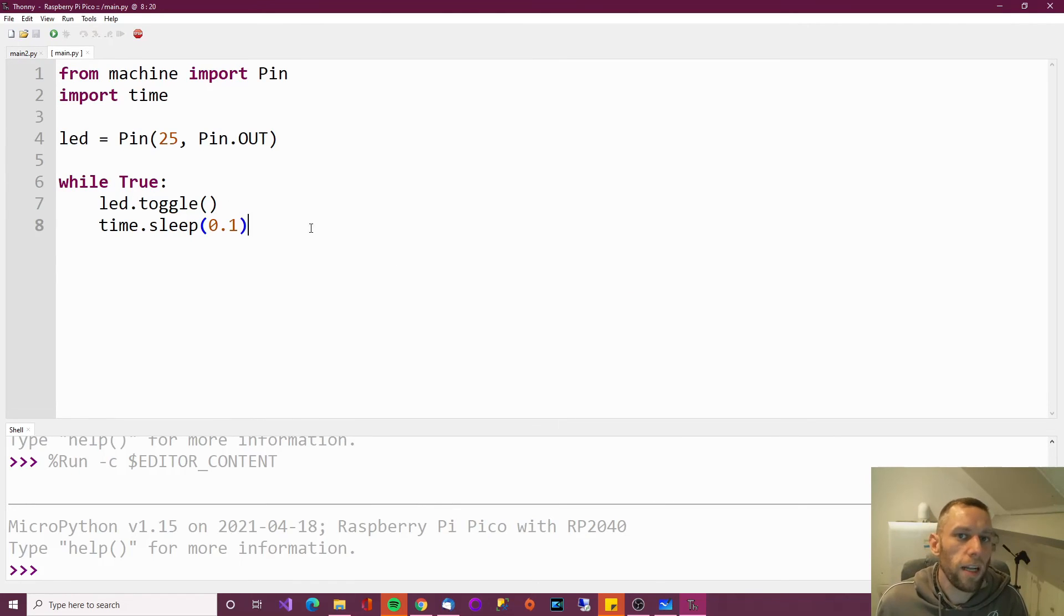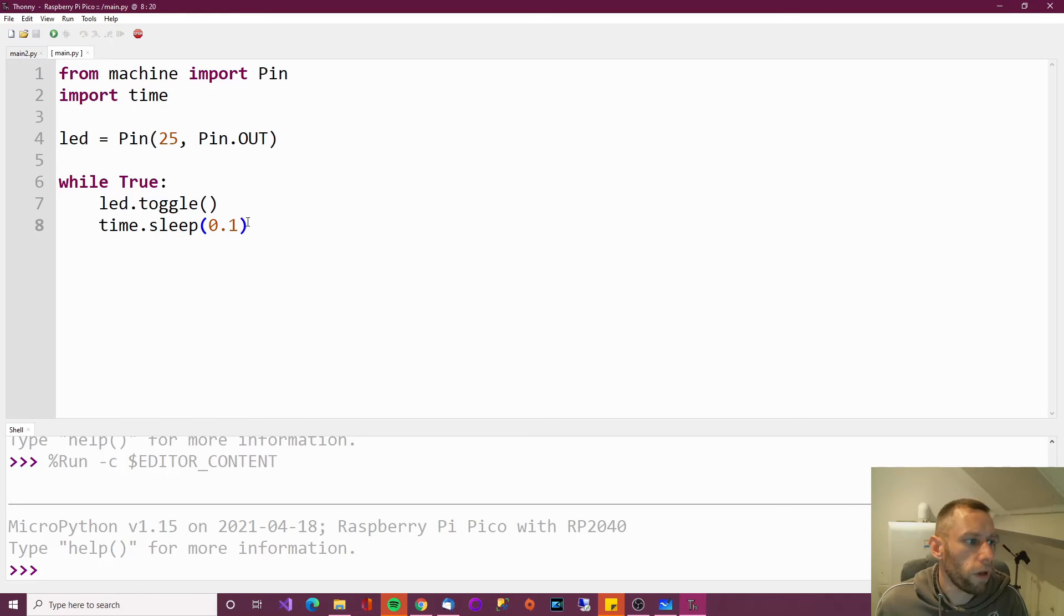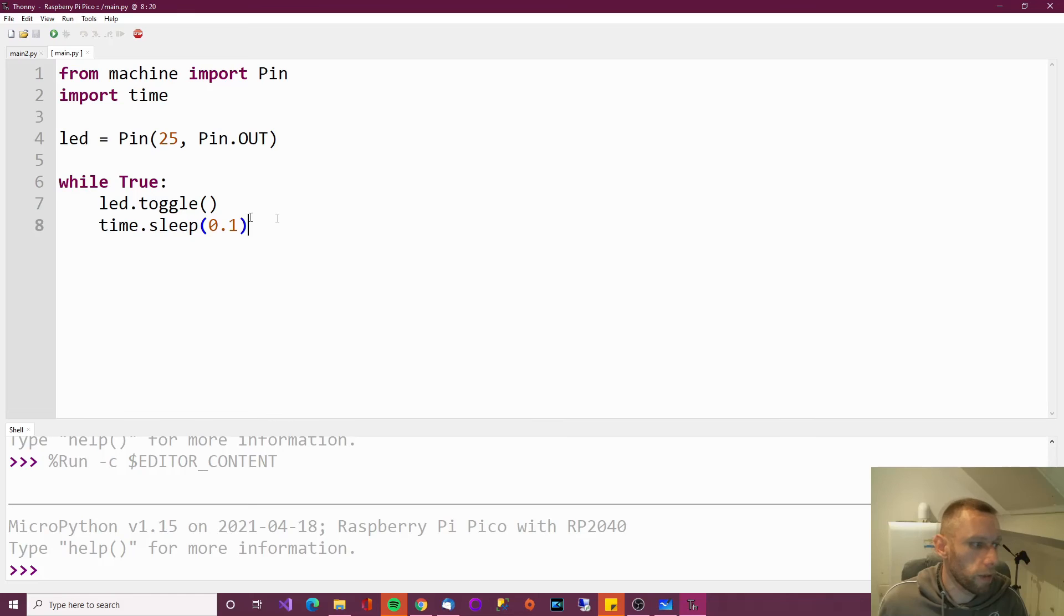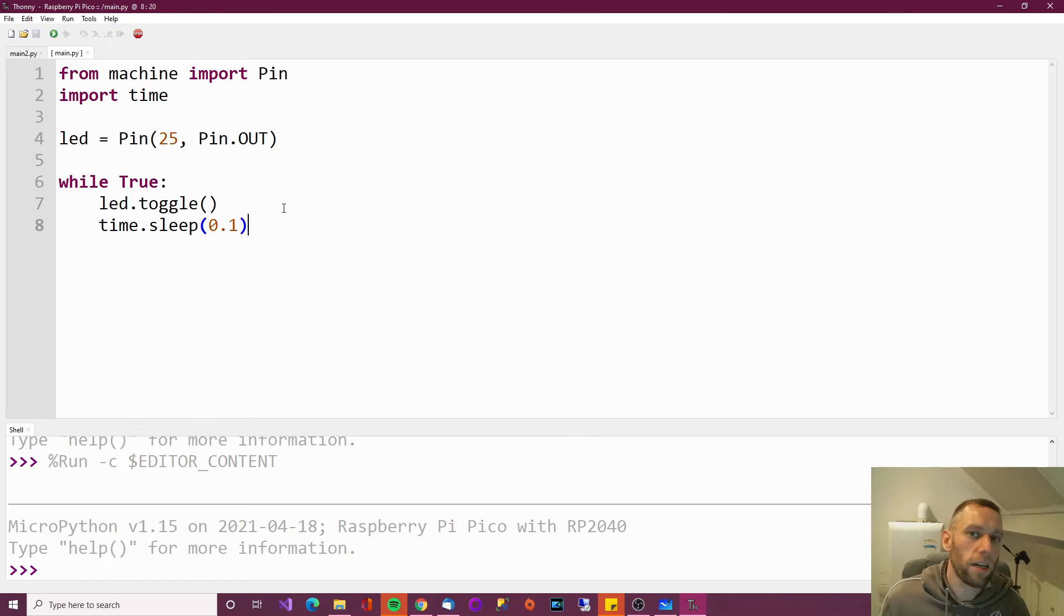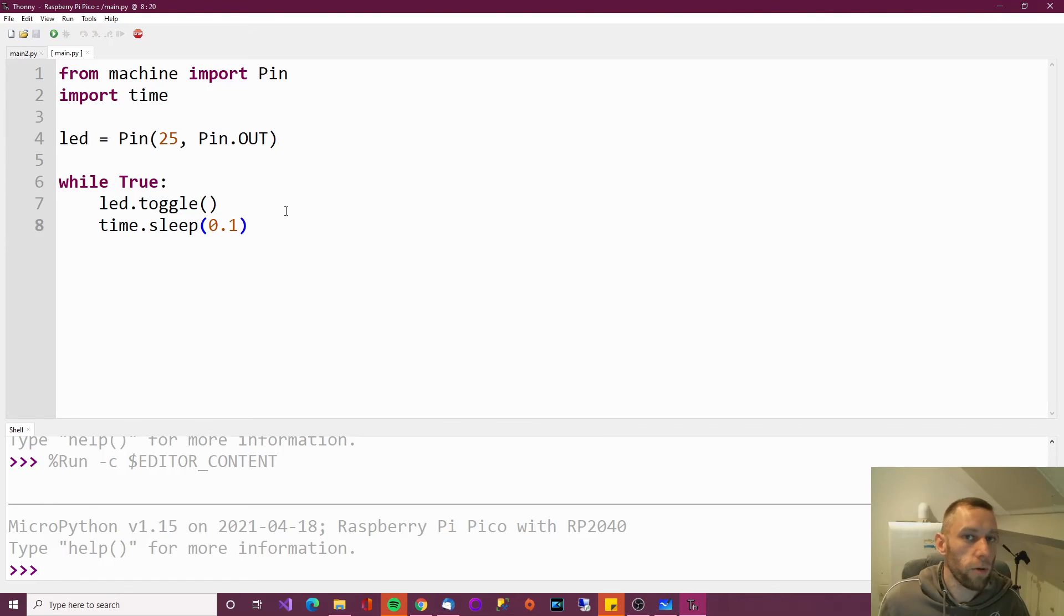And I think that's really, really good. I think that's really good. So there you go. That's the programming done. Now that's the quickest and easiest way that I think you can get started with the Raspberry Pi Pico. So hopefully that works for you, and I hope you enjoy it.